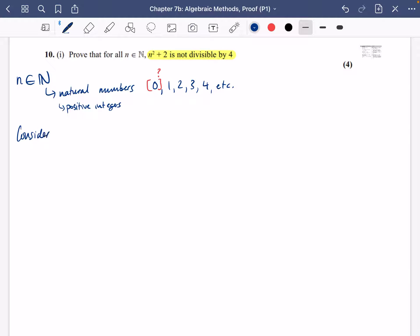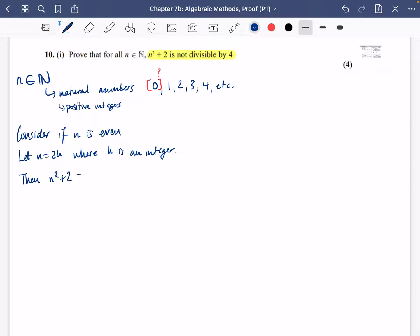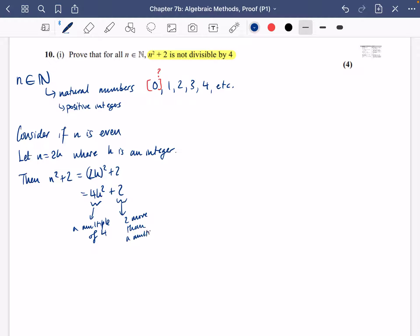Let n = 2k, where k is an integer. Then n² + 2 = (2k)² + 2 = 4k² + 2. Here, 4k² is a multiple of 4, making 4k² + 2 equal to 2 more than a multiple of 4. Hence, if it's 2 more than a multiple of 4, it can't be divisible by 4. Therefore, n² + 2 is not divisible by 4 when n is even.